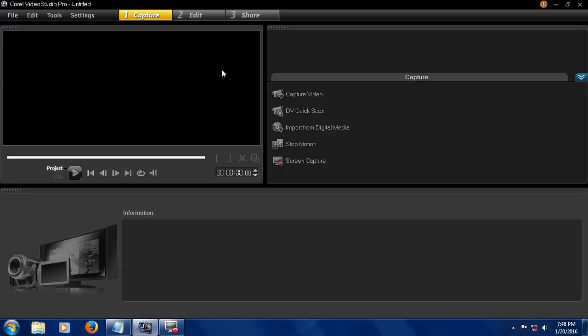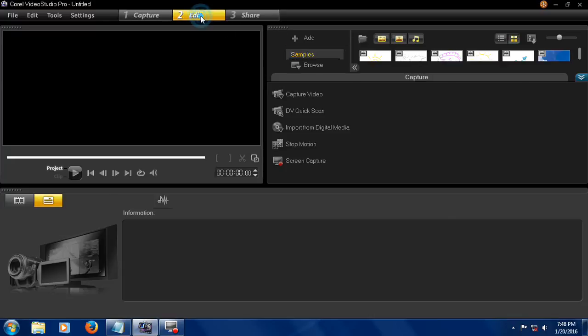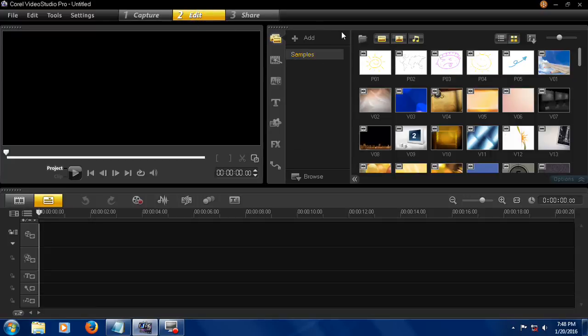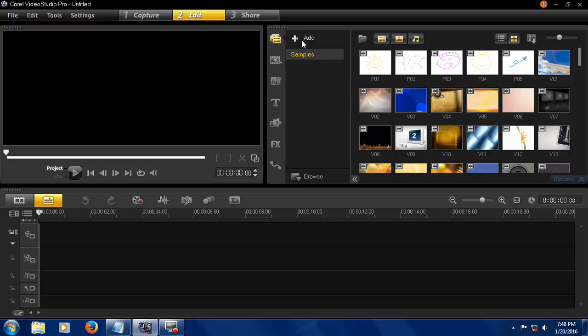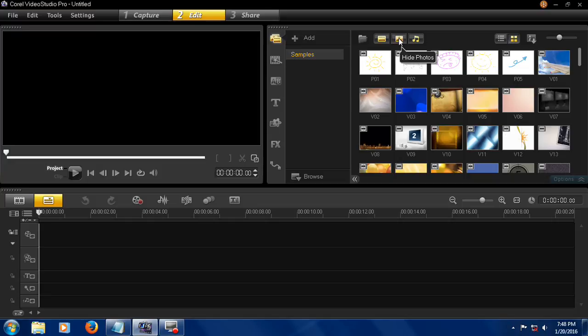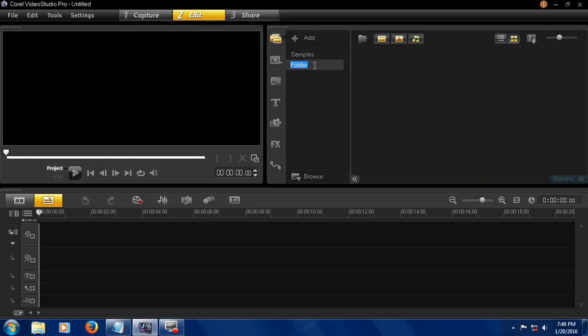Using this button you can import media files from the PC including videos, photos, and audio files. First, add a new folder and name it Project One.